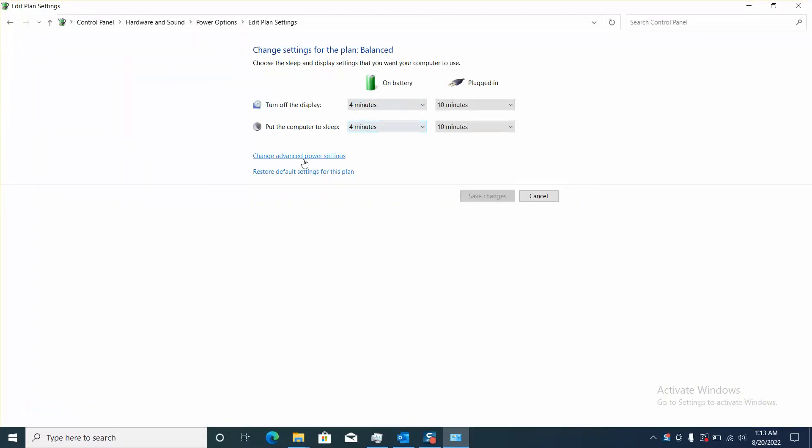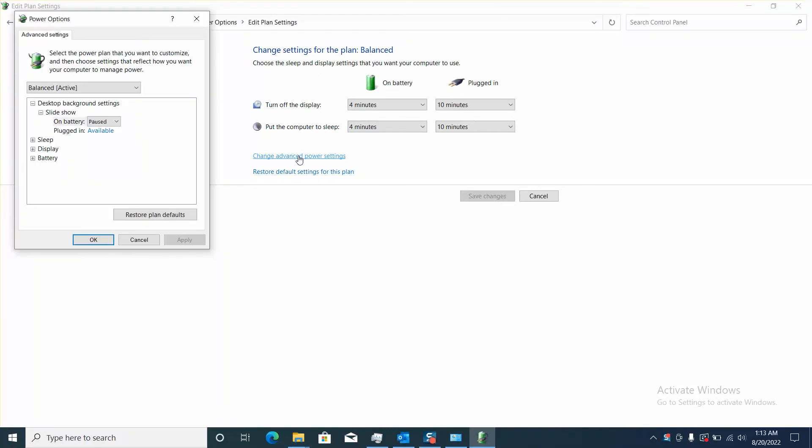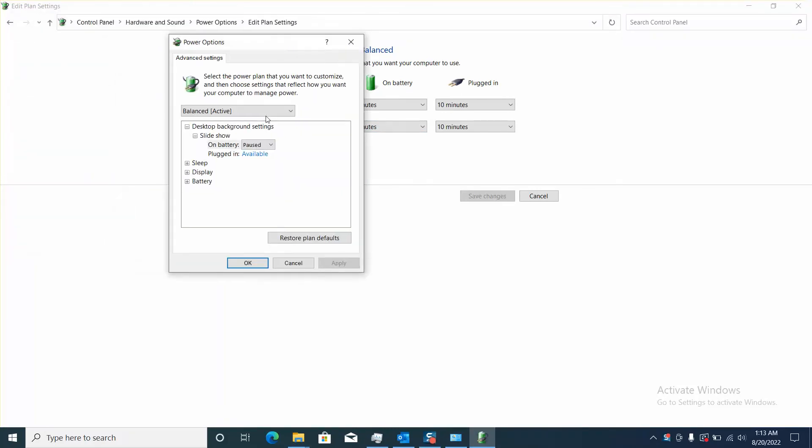Click Change Advanced Power Settings. So this little window will pop up for you. Next step, click on Battery.